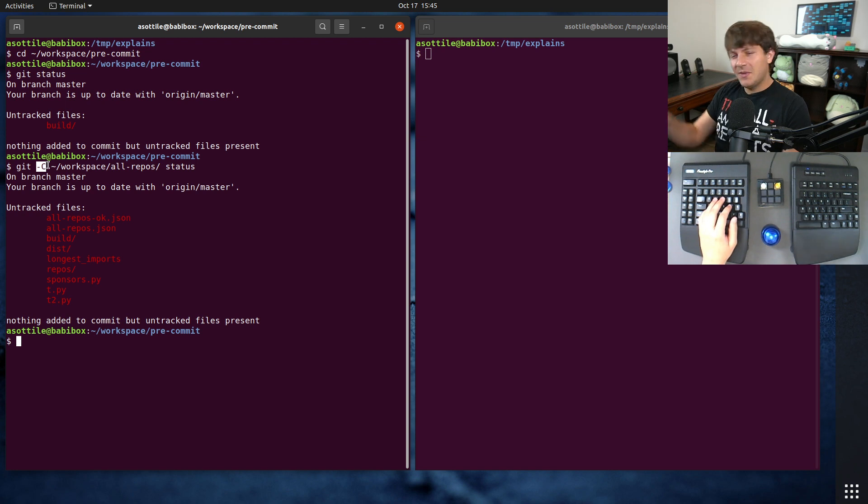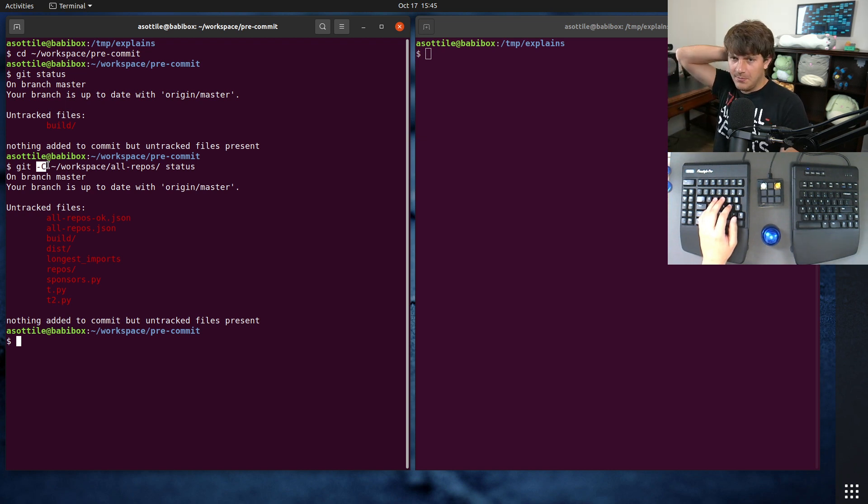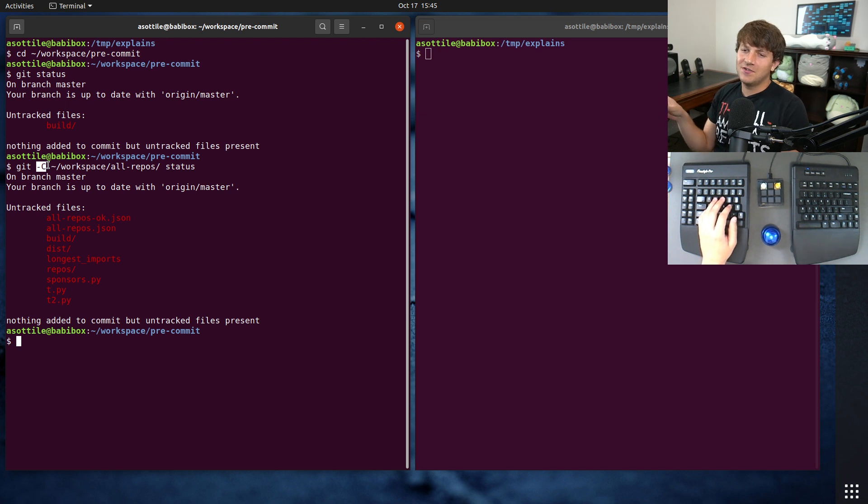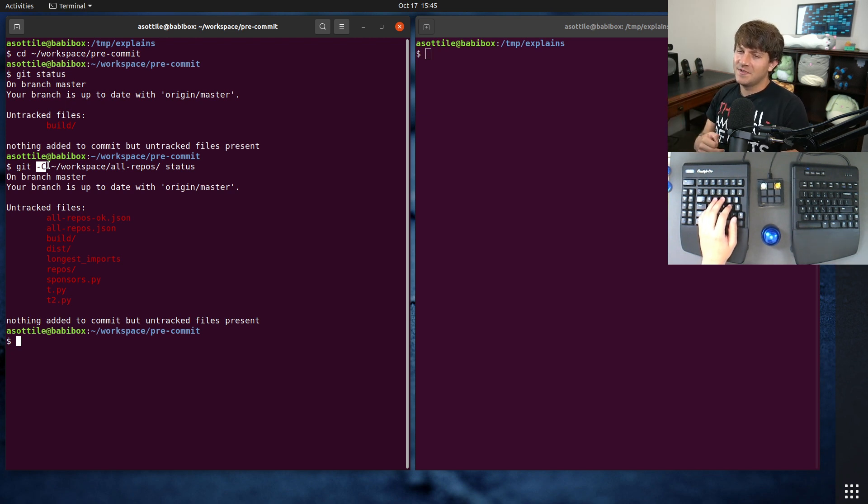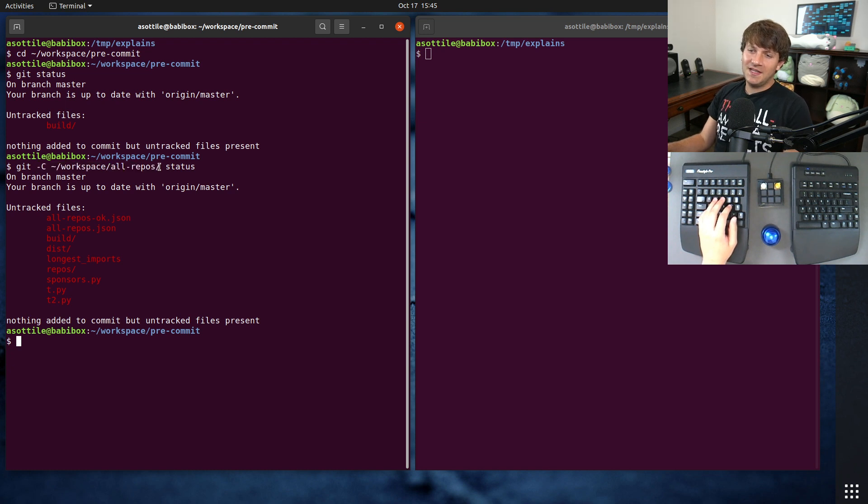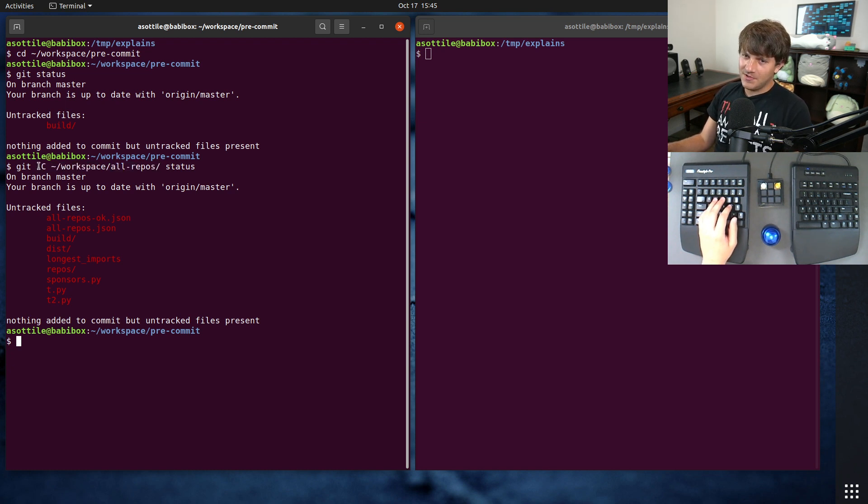I believe there's a command or an argument similar to this in make, which allows you to change into a particular make subdirectory and run commands there. There's a couple other tools that support stuff similar to this. But this one is for Git, and so I figured I would share that with you.